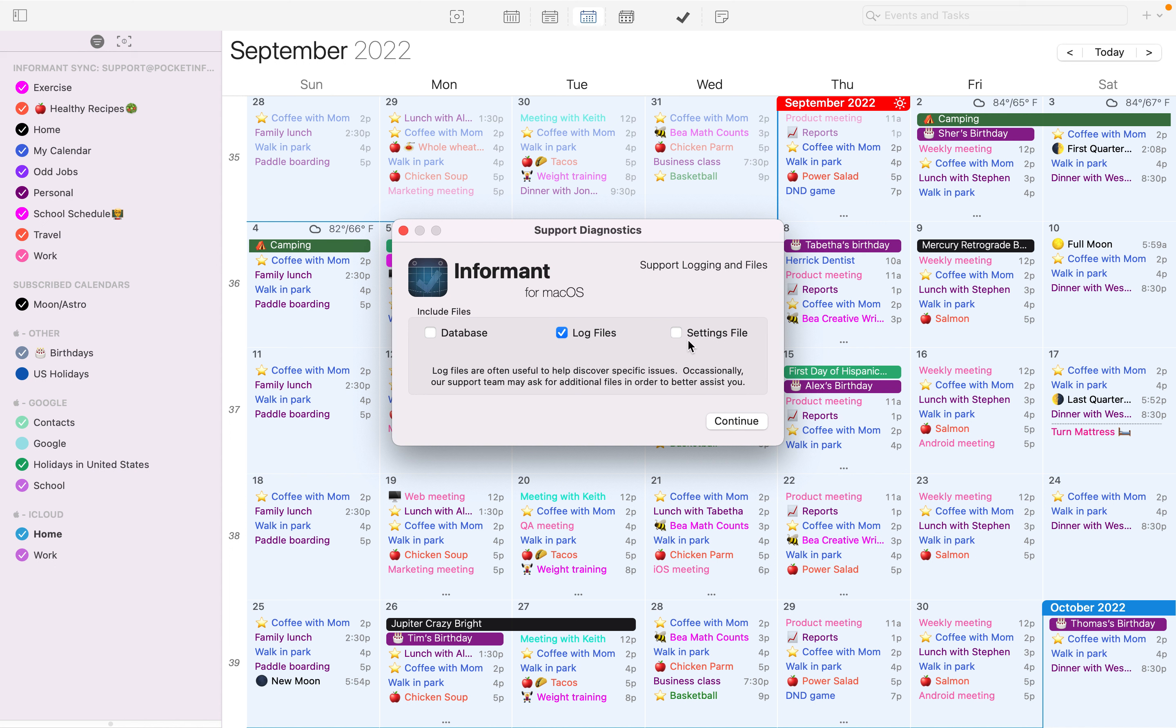Typically, you would already have a support case open, and someone from support would let you know which files to send. However, you'll generally always want to send the log files.